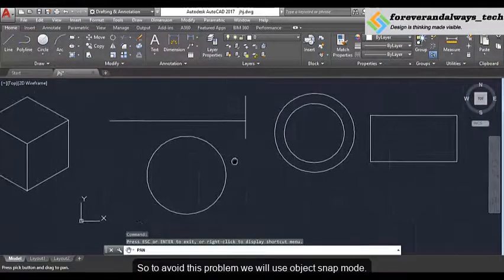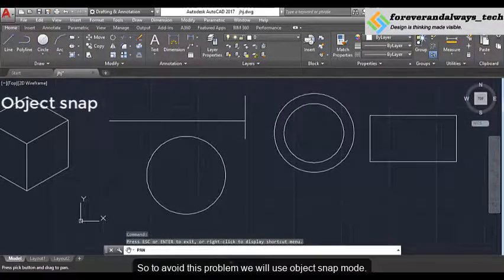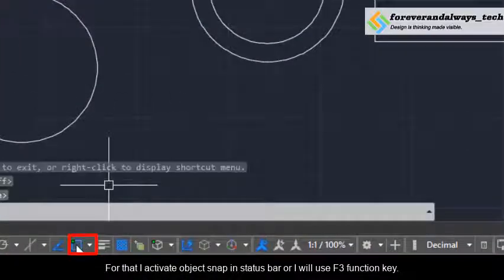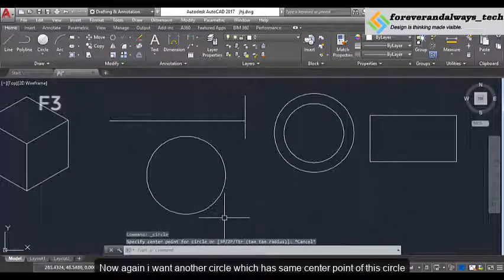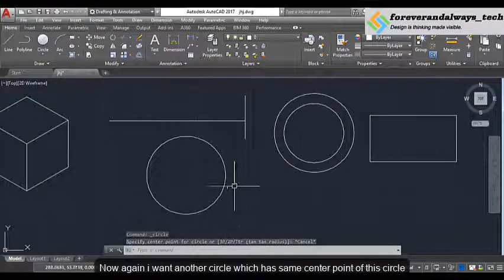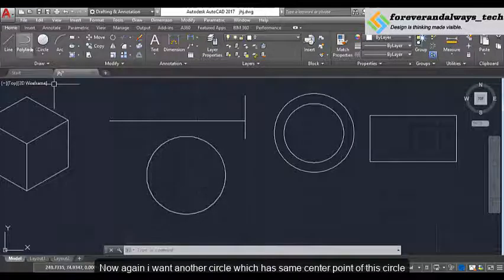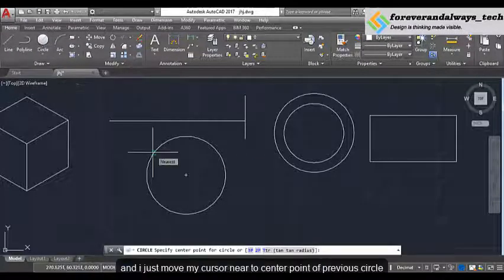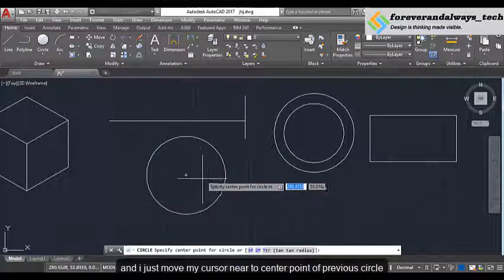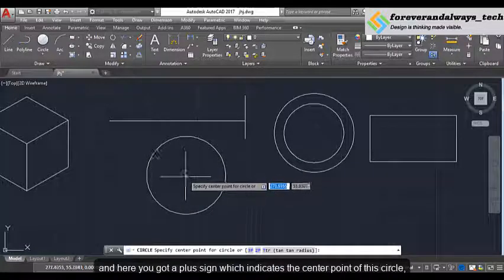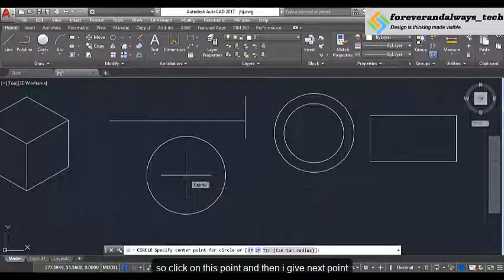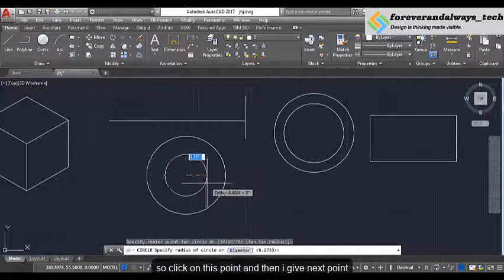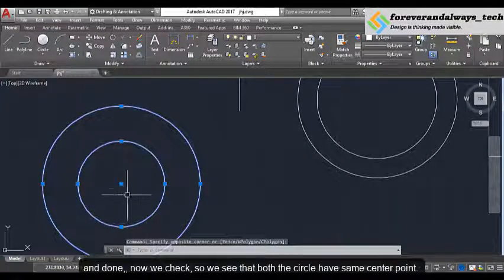To avoid this problem we will use the object snap mode. For that I activate object snap mode in the status bar, or I will use the F3 function key. Now again I want another circle which has the same center point of this circle, so I will take the circle command and move my cursor near to the center point of the previous circle. Here you get a plus sign which indicates the center point of this circle. So I click on this point, then give the next point, and done. Now we check — we see that both circles have the same center point.